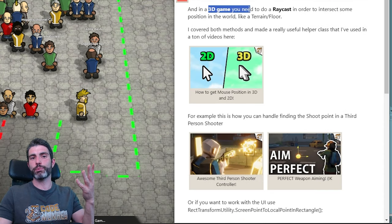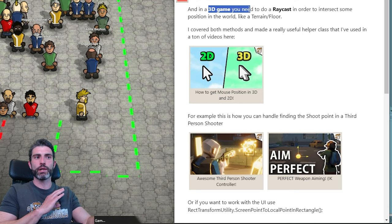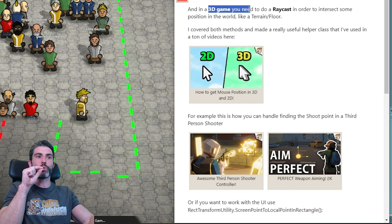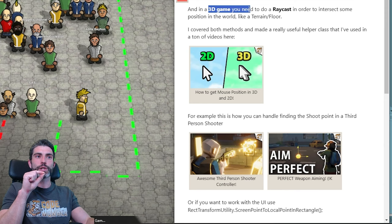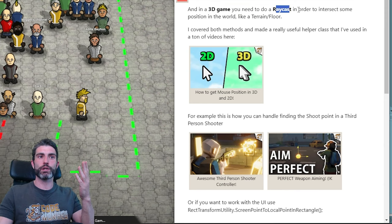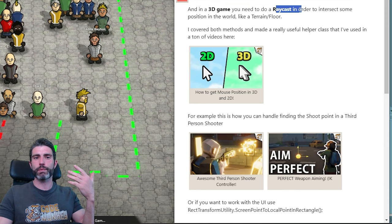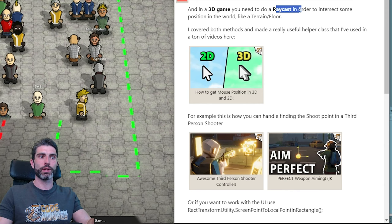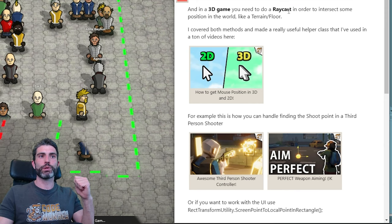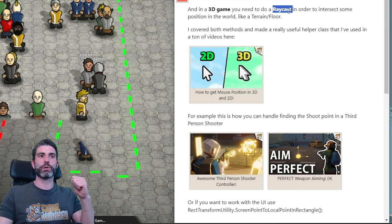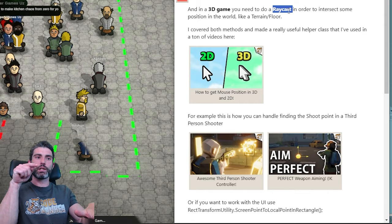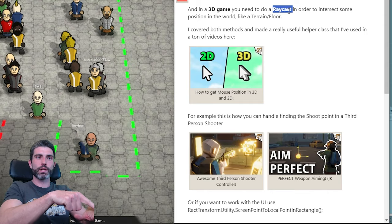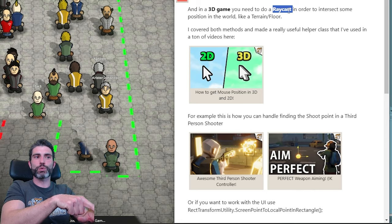In a 3D game, in order to get that position you need to do some kind of raycast or math function to figure out where it should be in the 3D world. Usually in a 3D game, you do a raycast — you've got some kind of floor, use the mouse position as the input for the raycast, and wherever it hits, that is the mouse world position.